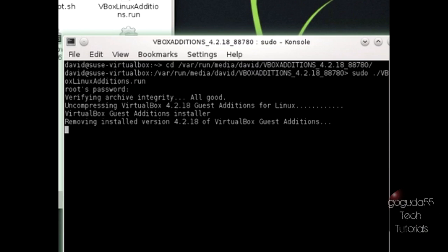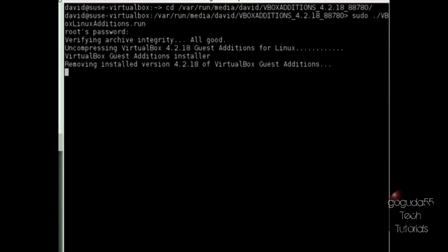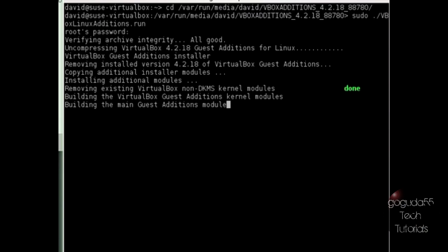And that's going to start unpacking and installing VirtualBox Guest Additions. Now depending on your distribution, you might not actually need to put the dot slash before the VBox Linux Additions dot run command. So if you do get an error, try removing that or adding it depending on your distribution.